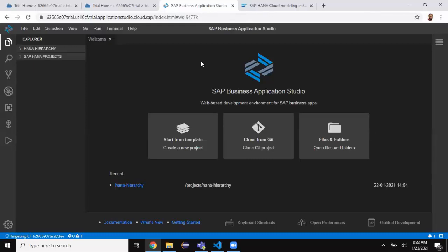Here you have options to choose the theme — you can choose the white one or the black color as we have right now. It's up to you how comfortable you are with those colors and themes. I chose the black one. Let's go to the Explorer and see the existing project.